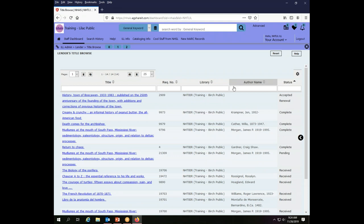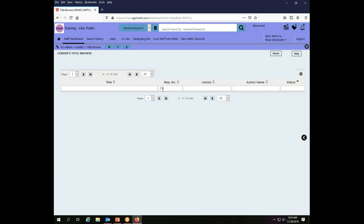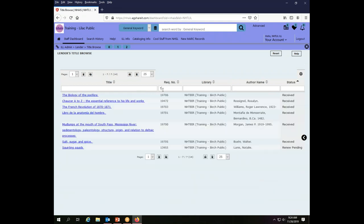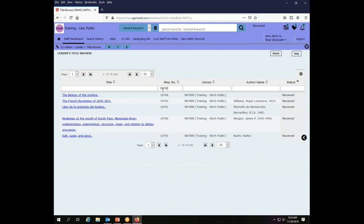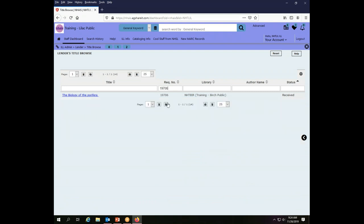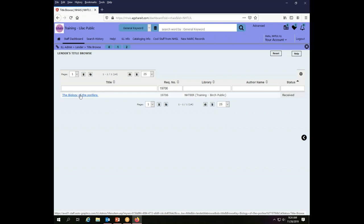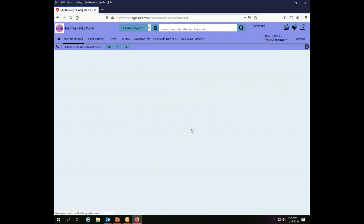Just as before I can sort, I can choose to display or not display specific columns, I can put in a number or any piece of data to bring up just those things, essentially to filter my list until I find what it is I want. From this display, if you click on the title which is a link it will take you to the full record display from which you can take action on this transaction.